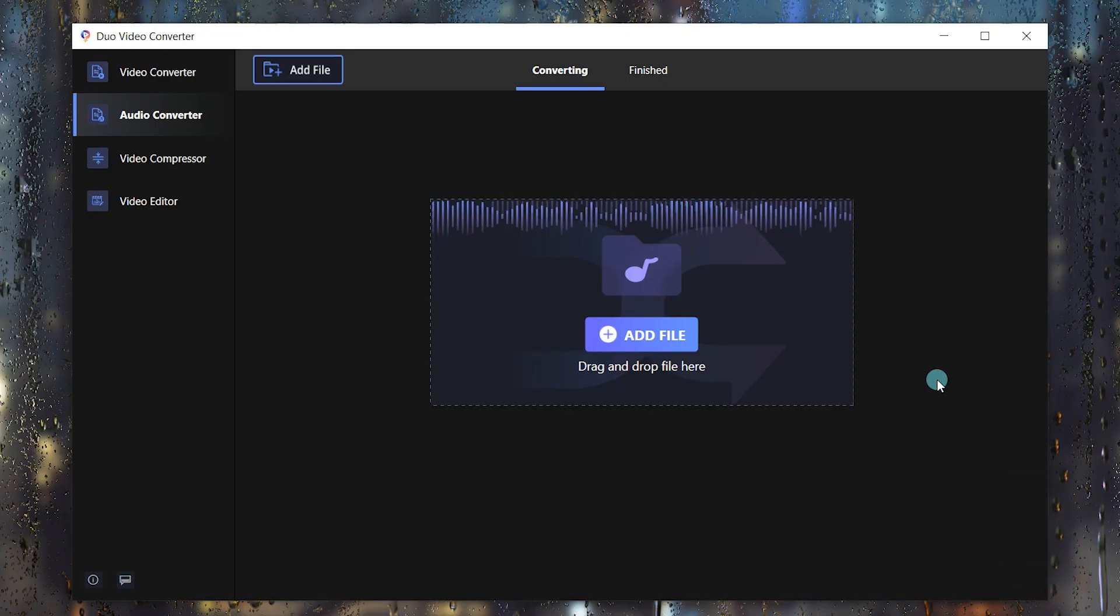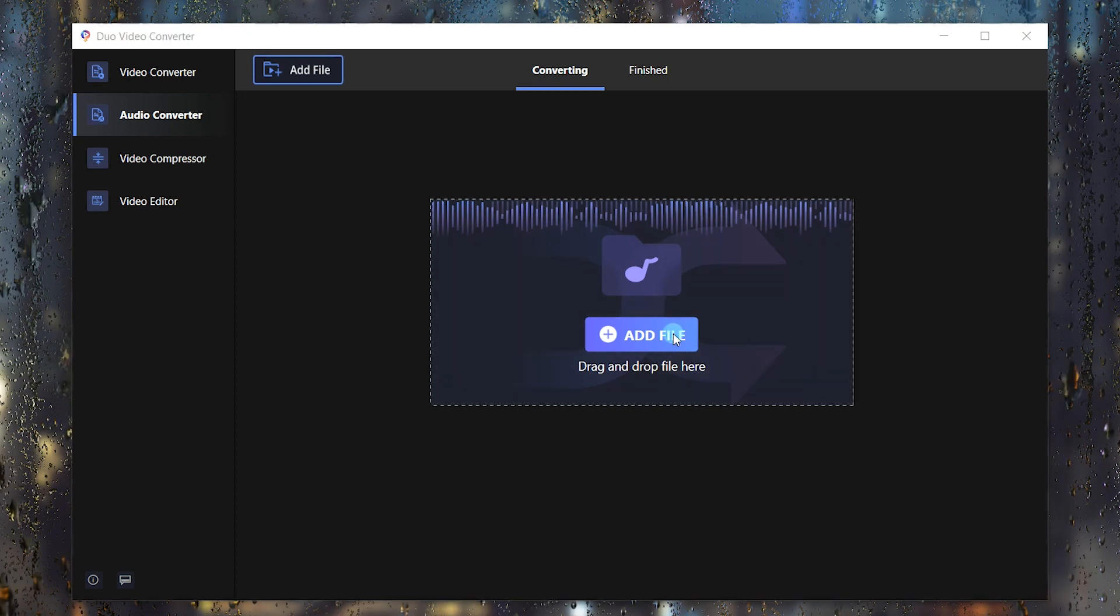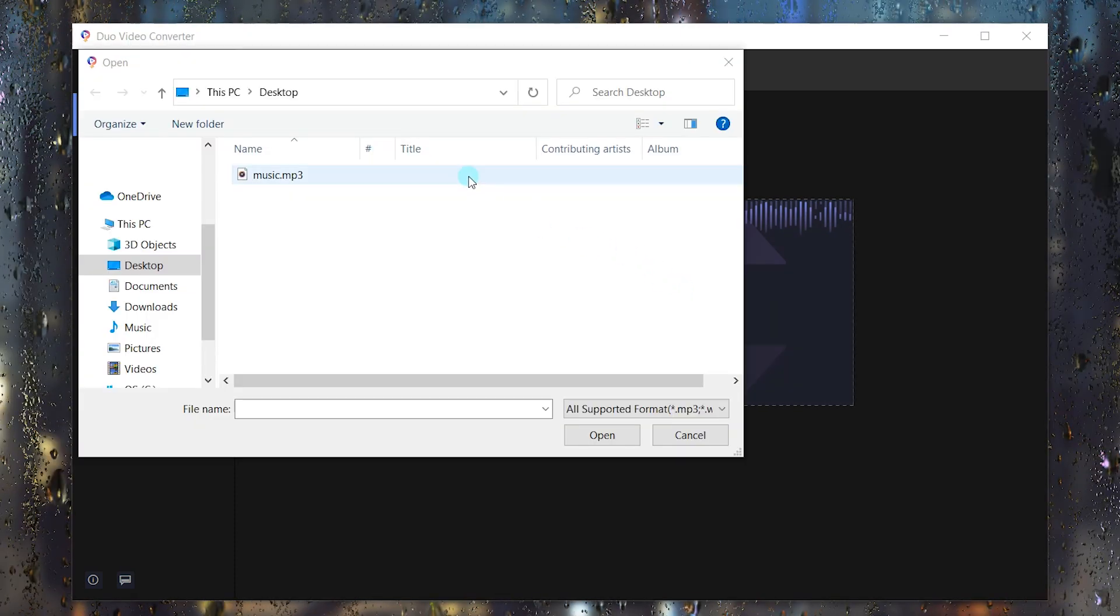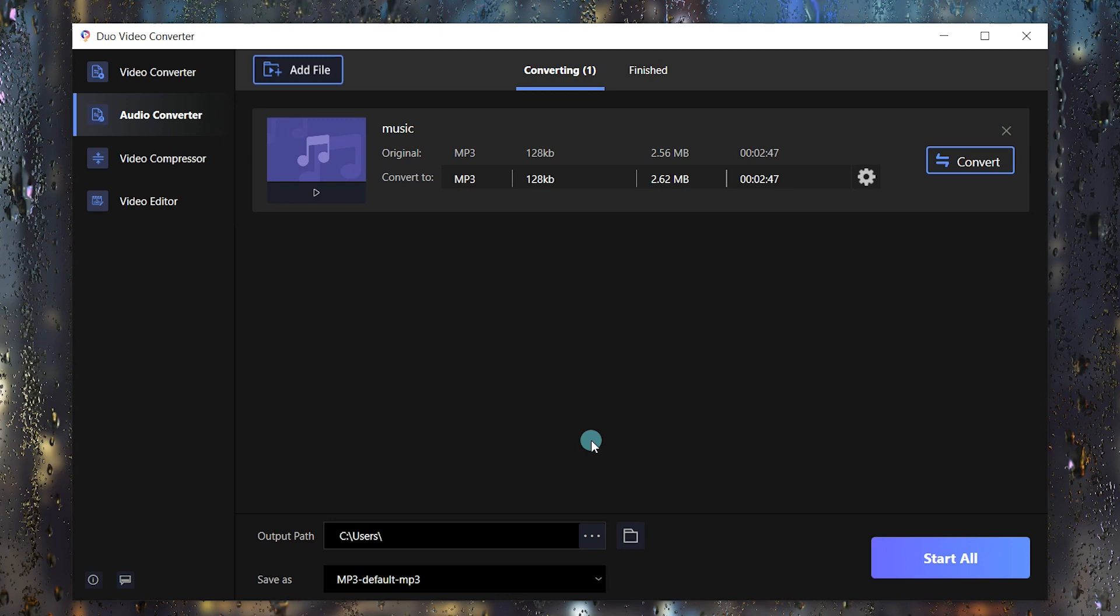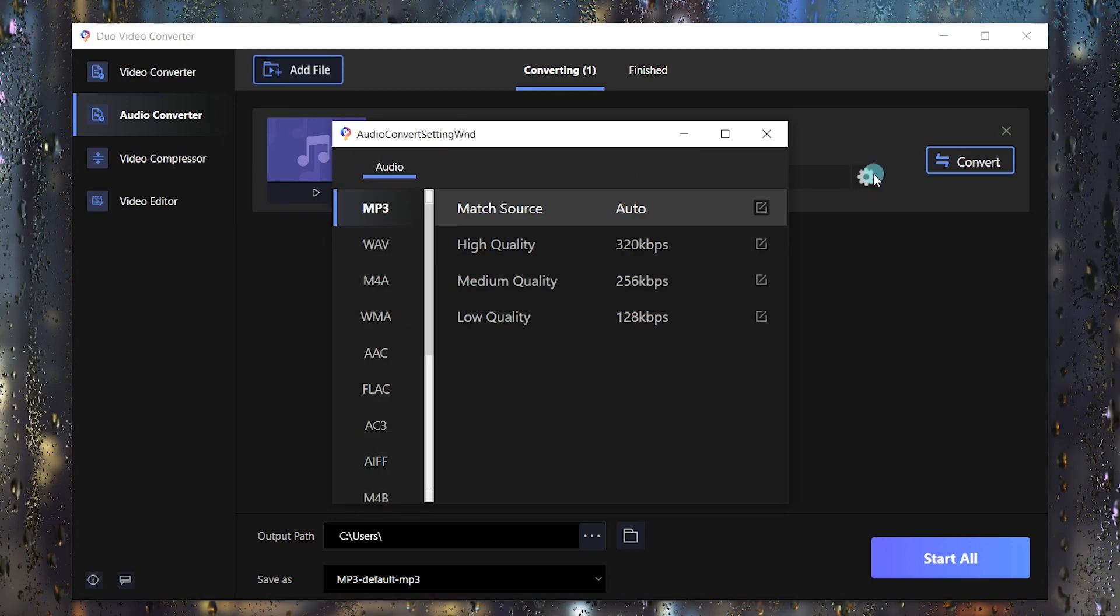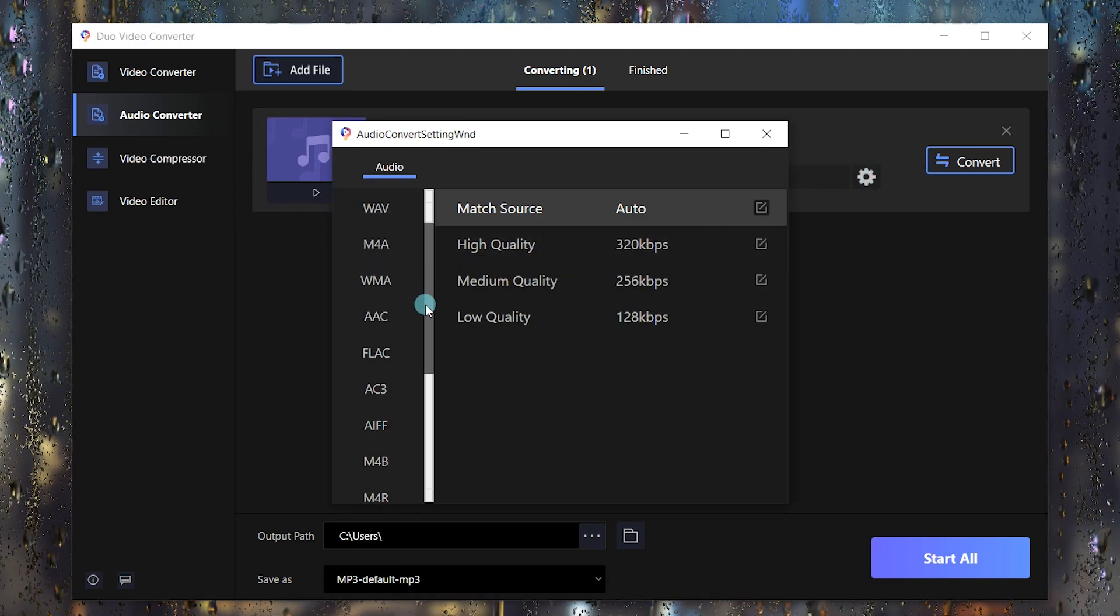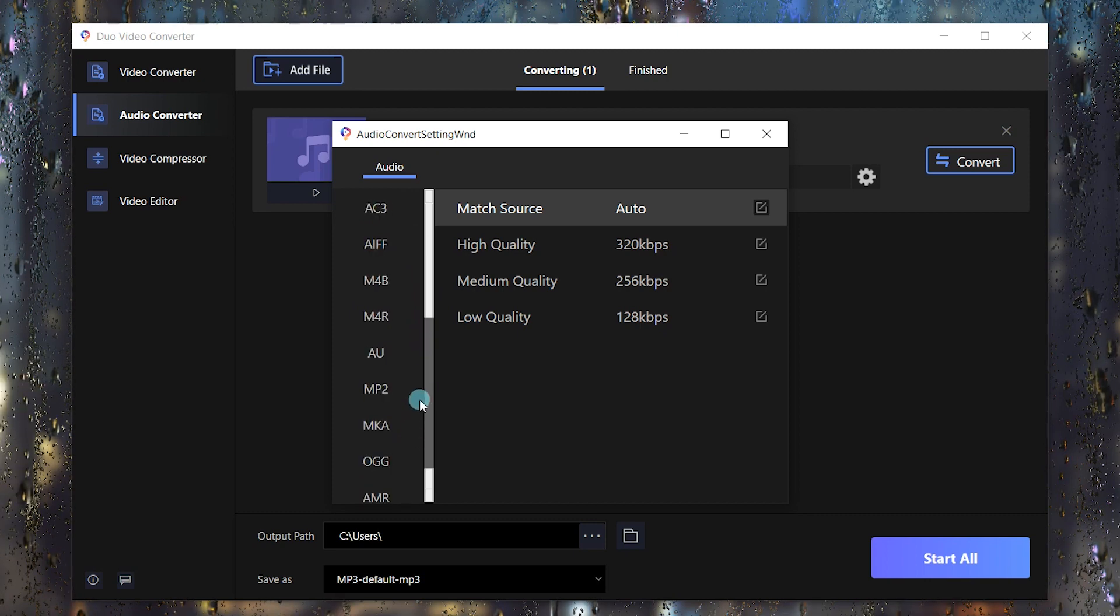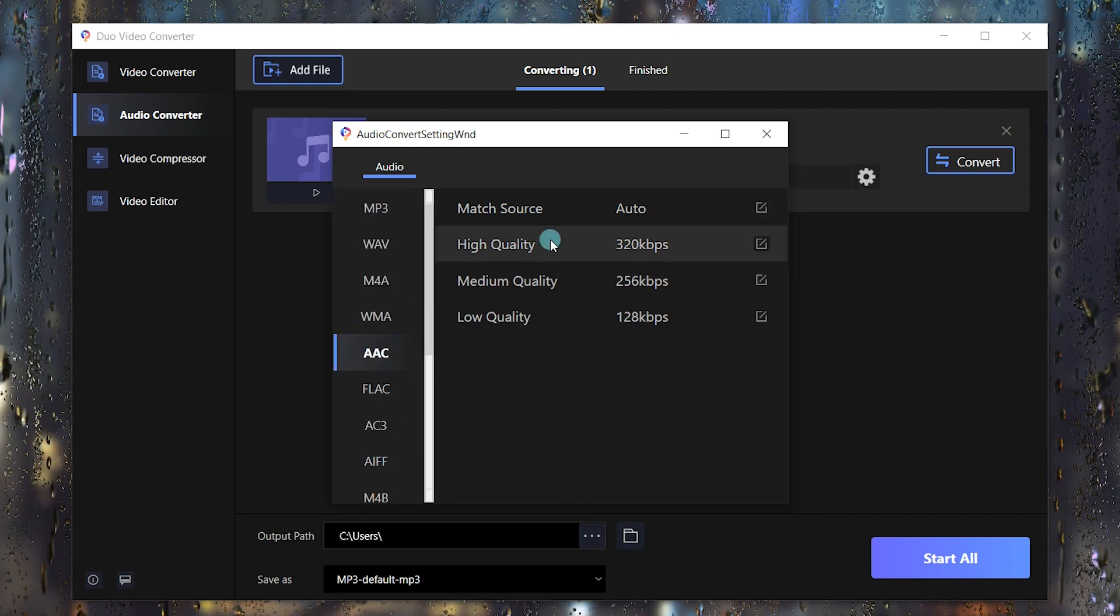Choose the audio converter option and add your music file. Click the gear-shaped icon, and you will get a couple of options. We will choose AAC here.